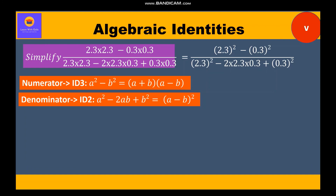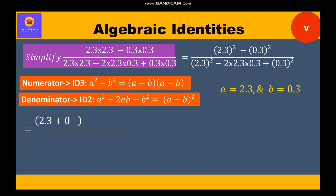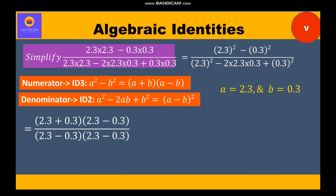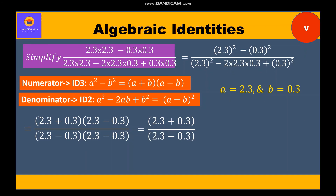Here a is 2.3 and b is 0.3. Substituting these values and using the identities, we write the factors as 2.3 plus 0.3 into 2.3 minus 0.3 divided by 2.3 minus 0.3 into 2.3 minus 0.3. Now 2.3 minus 0.3 in the numerator cancels with 2.3 minus 0.3 in the denominator, leaving 2.3 plus 0.3 upon 2.3 minus 0.3, which equals 2.6 upon 2, which is equal to 1.3. So the final answer is 1.3.